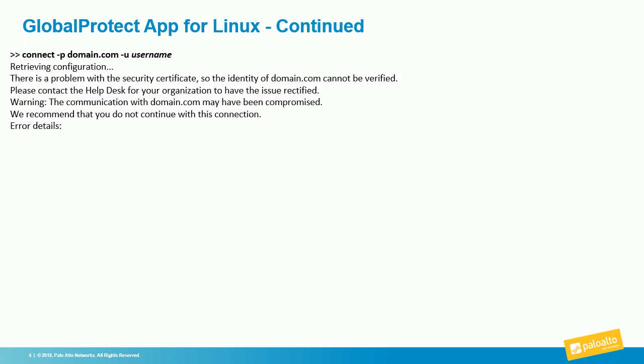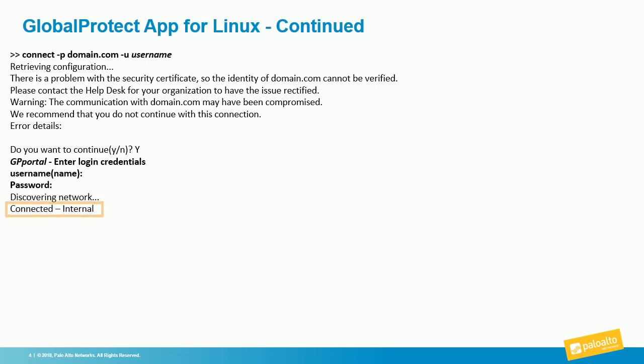If you have a self-signed certificate or the client doesn't trust the certificate, you'll see a warning. Then it'll ask if you want to continue and ask for the password associated with the username you provided earlier. Once it's connected, it'll tell you the connection type—internal or external. Again, the show command shows you all the different options.